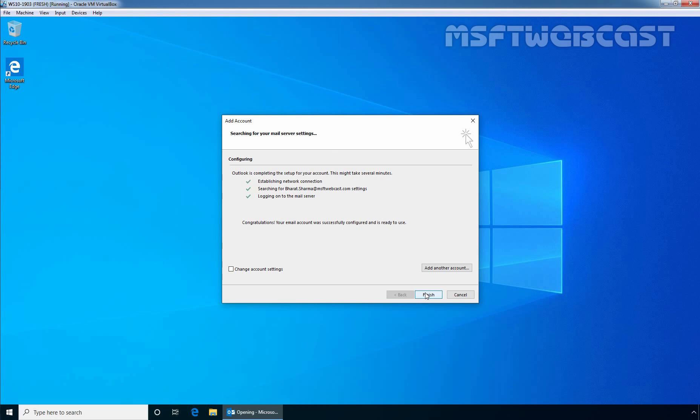Here we can see the message: Congratulations! Your email account was successfully configured and is ready to use. If you want to edit the configuration, then choose Change Account Settings option; otherwise, click on Finish to complete the configuration. In our case, I am going to click on Finish to complete the configuration.